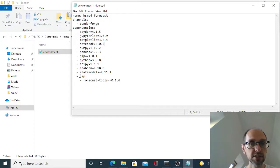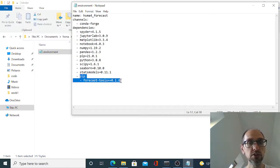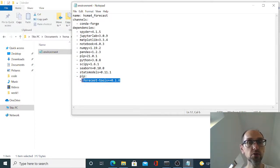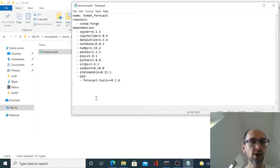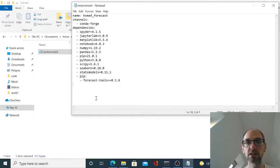And then lastly, there's a pip install as well, which is an alternative to conda and that's a package I've put together called forecast tools. And that's just a few cheats to help us with our forecasting.